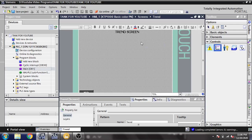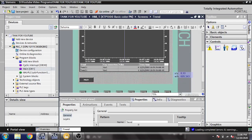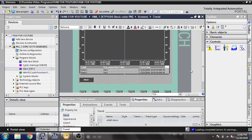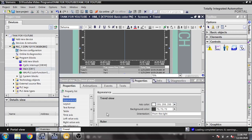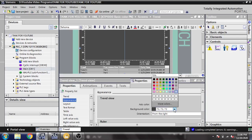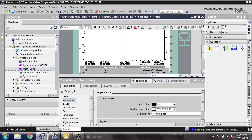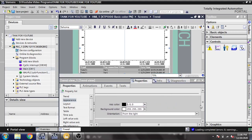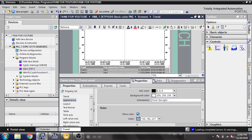First of all I am going to select a trend and I am just going to draw it like that — you will see it is looking good. Now I need to go to Appearance and I am going to select a background color as white and my axis color as black, because the axis color is looking good.